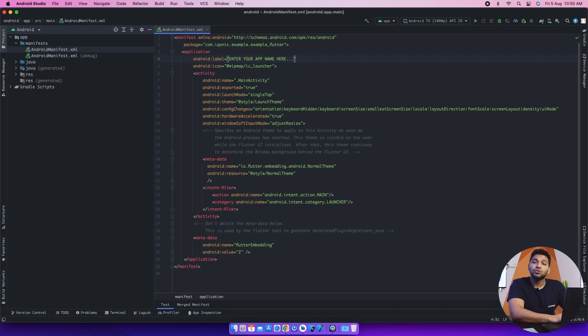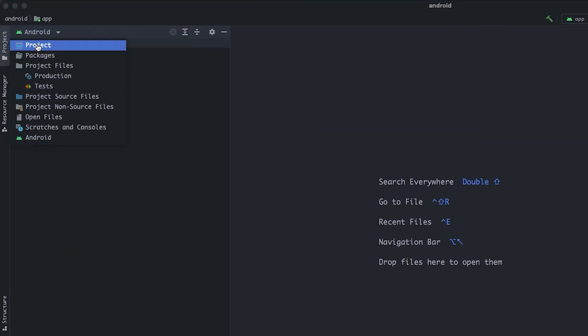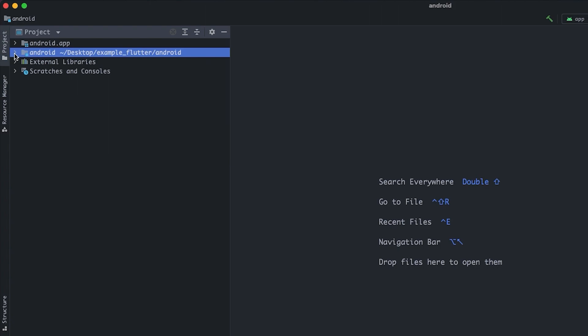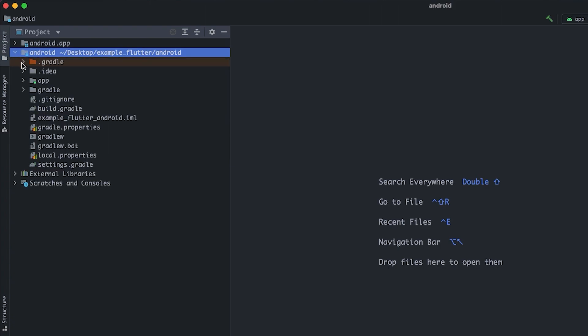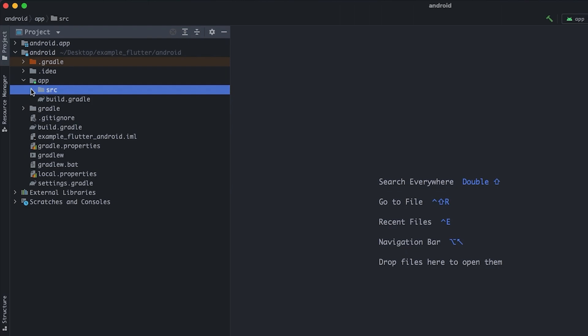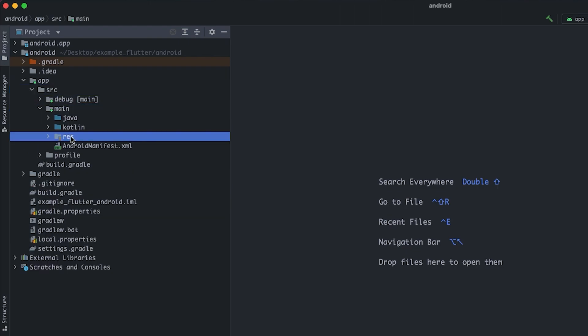Now let's move to the logo. How to change the logo? For that, first I will change my directory to project. You can see we get all these different folders. In that we have app, and in the app we will go into src and from there to main and then we have res.